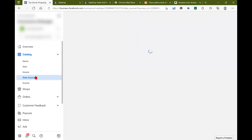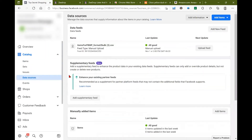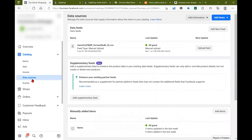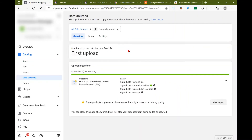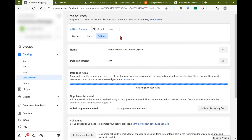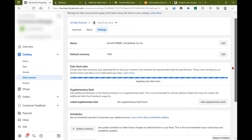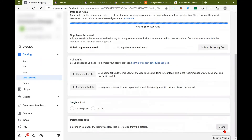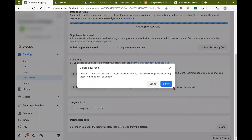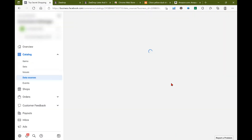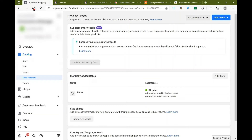And if you need to remove the data source, just click on data sources, go into the feed settings, scroll down and delete. And then you're all set.